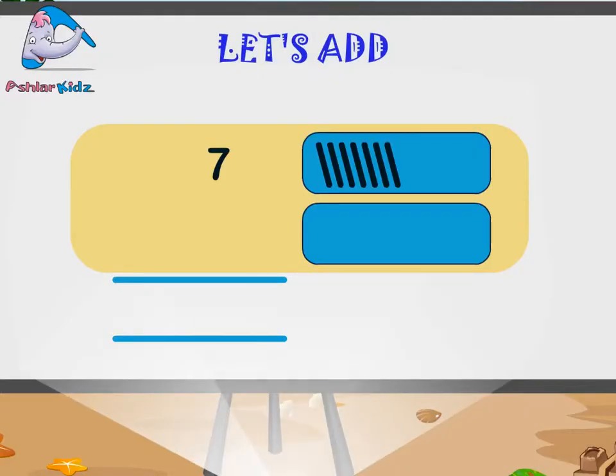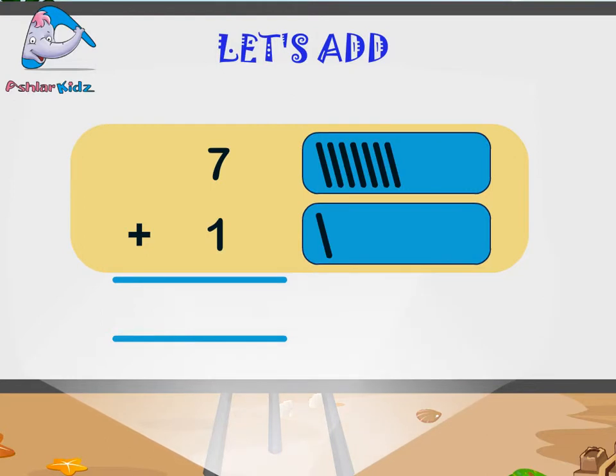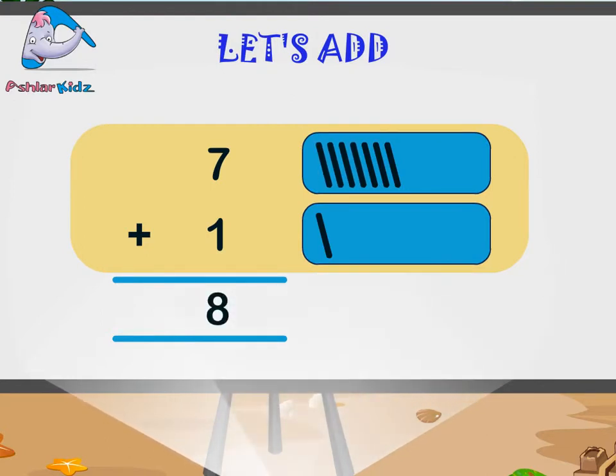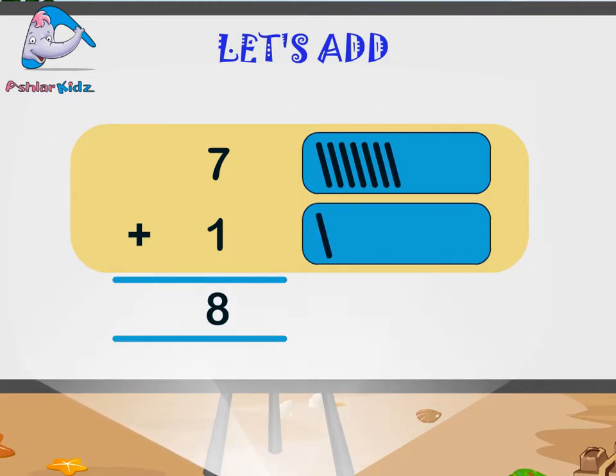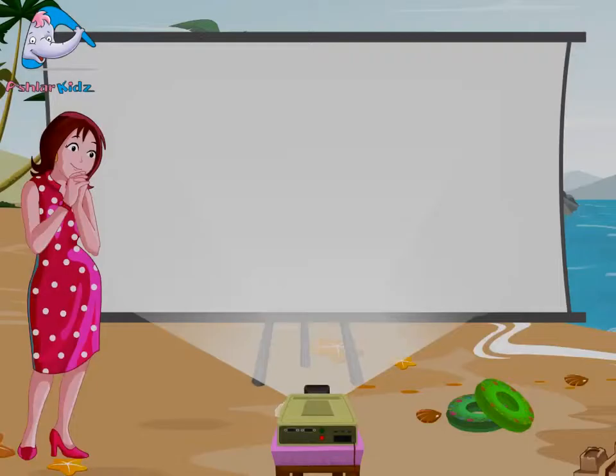Seven plus one is equal to eight. One, two, three, four, five, six, seven, eight. Kids, you are so smart.